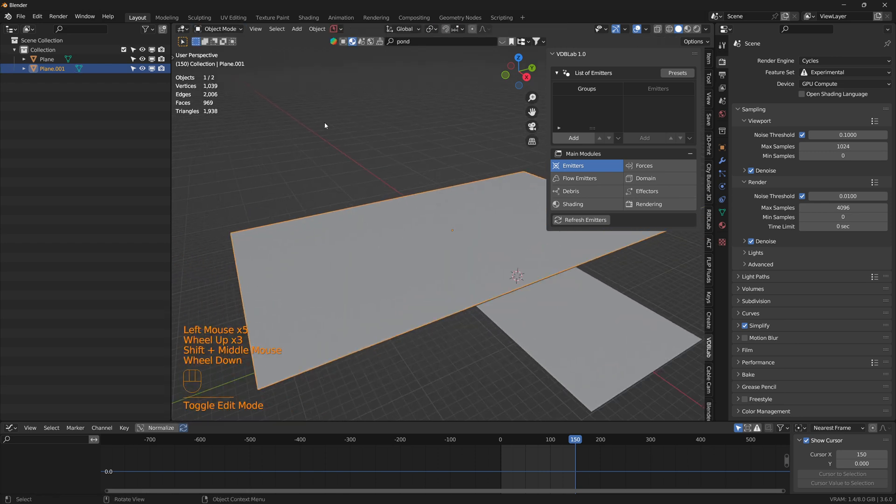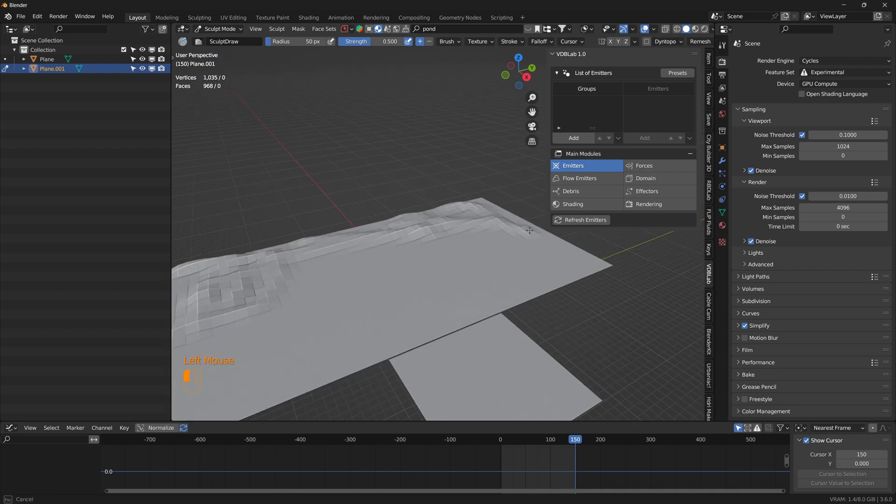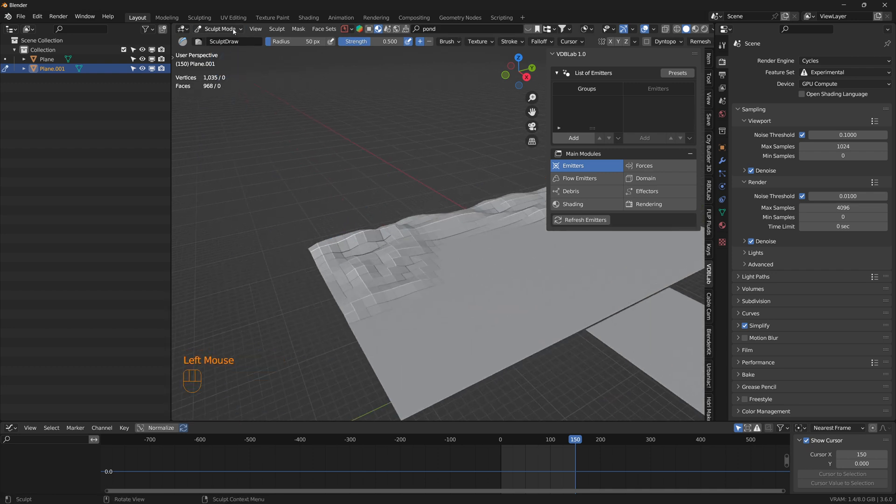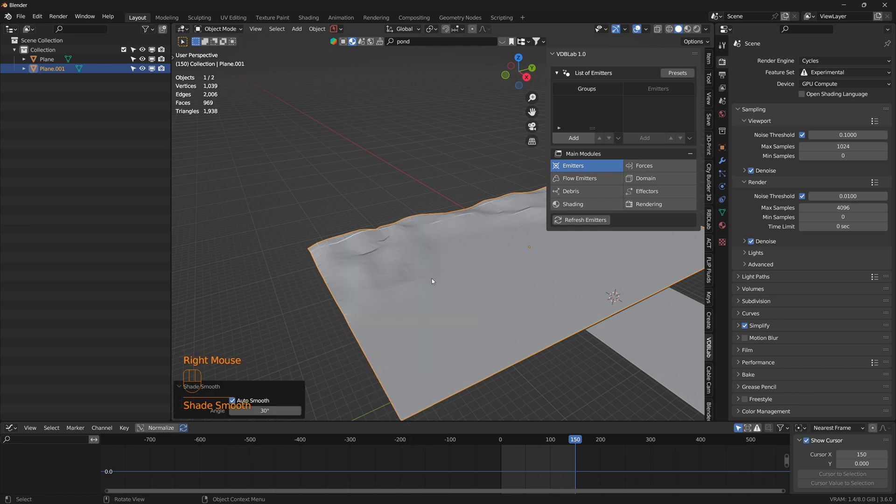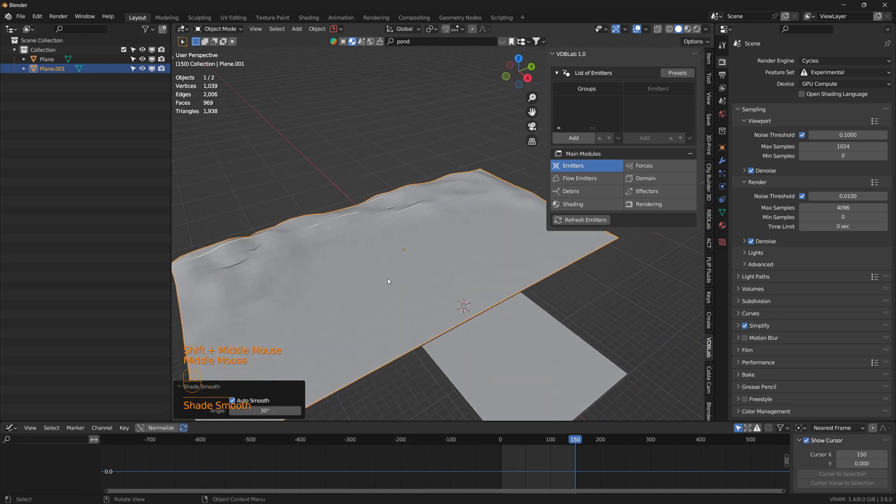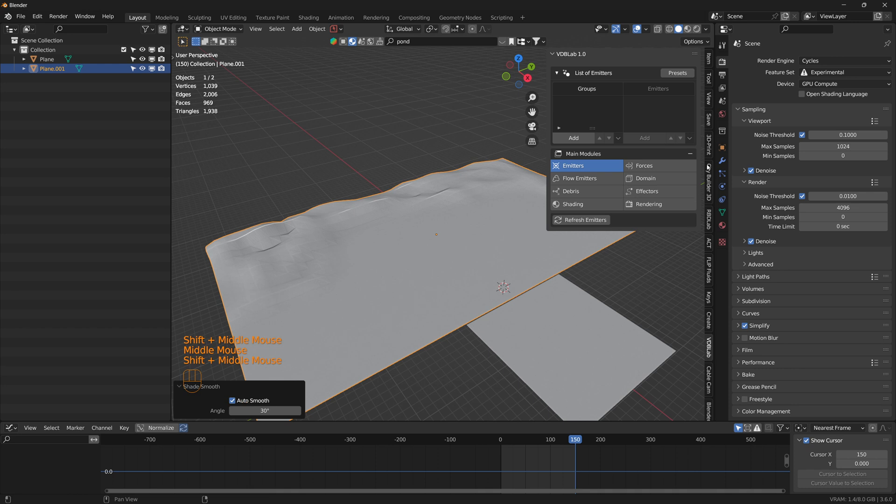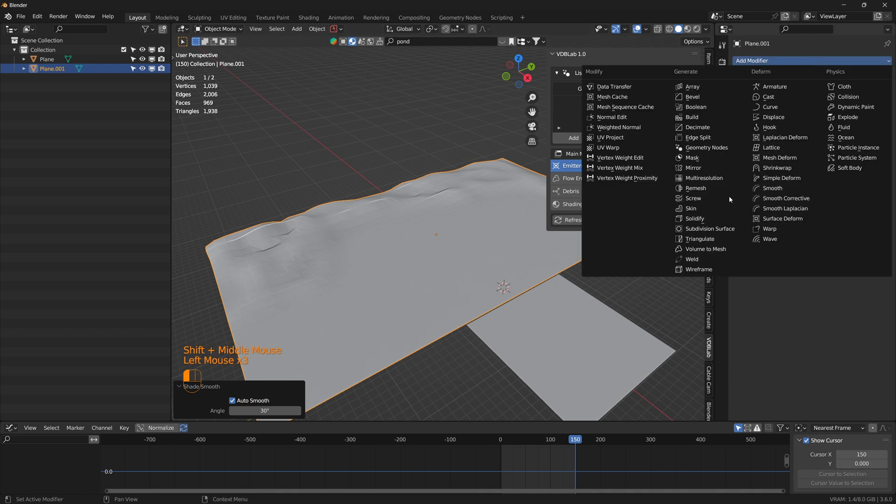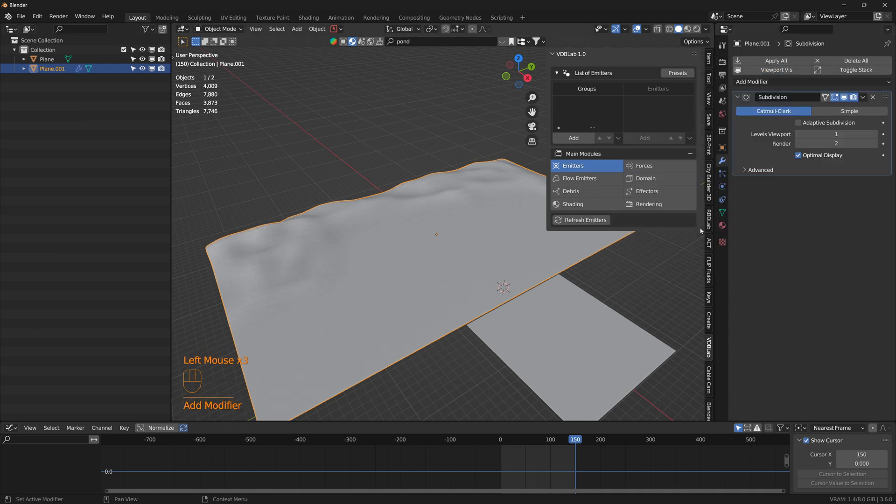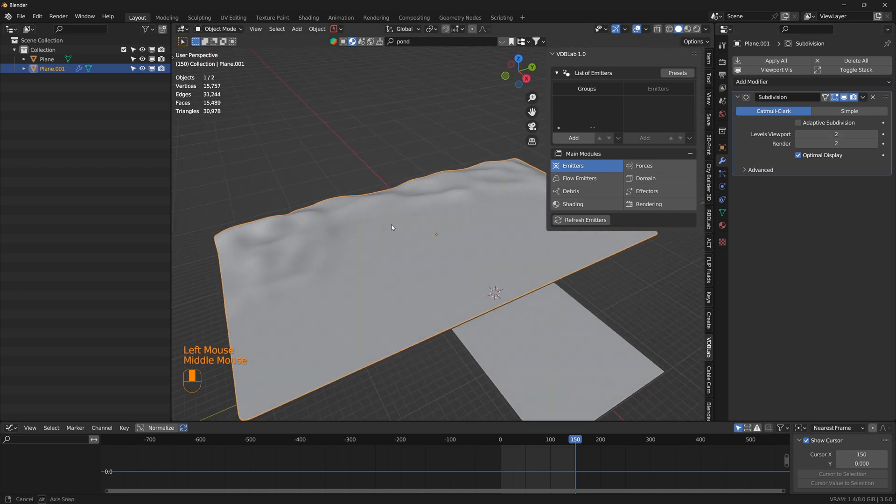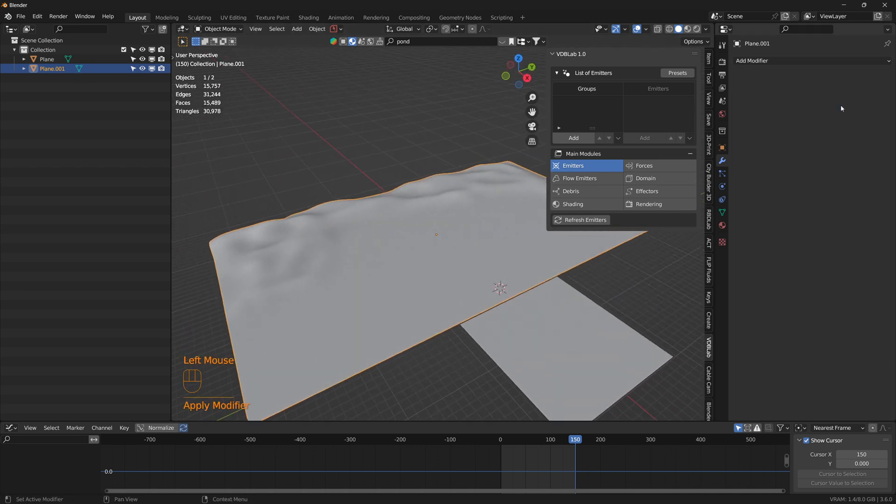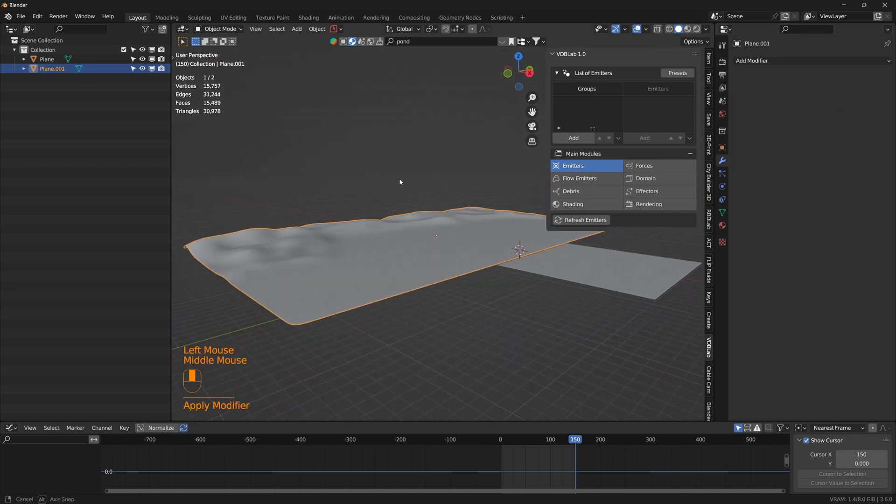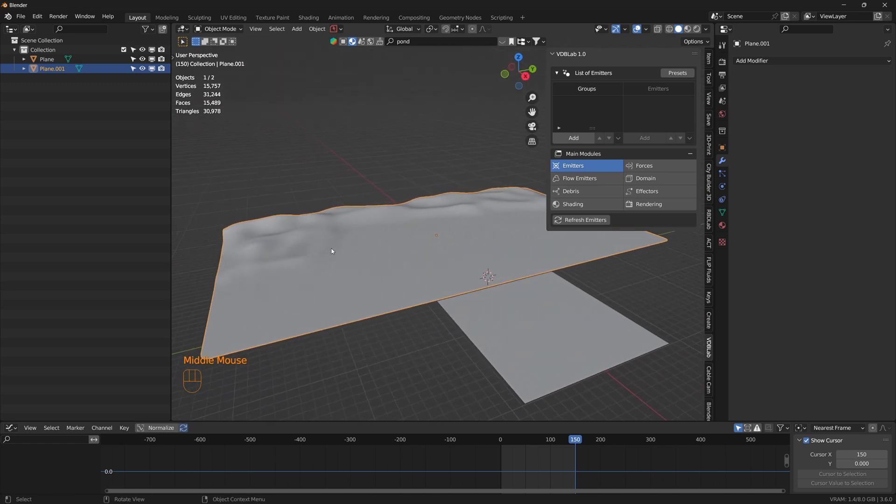We can sculpt this a little bit and press shade auto smooth. We can even add a subdivision surface modifier so it'll be much smoother here. Apply. Perfect.